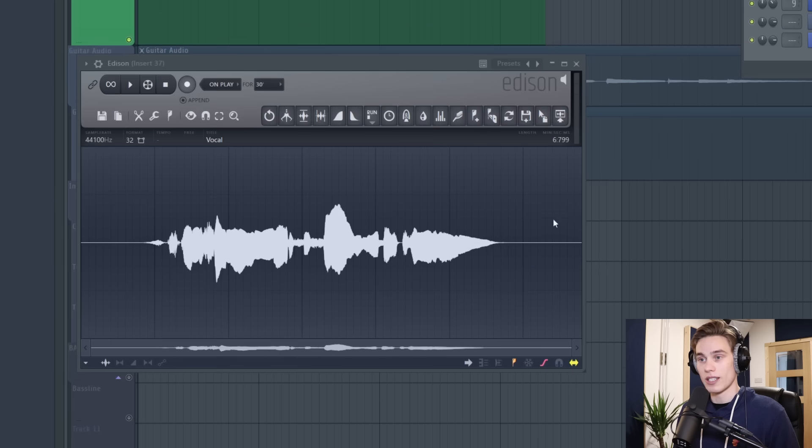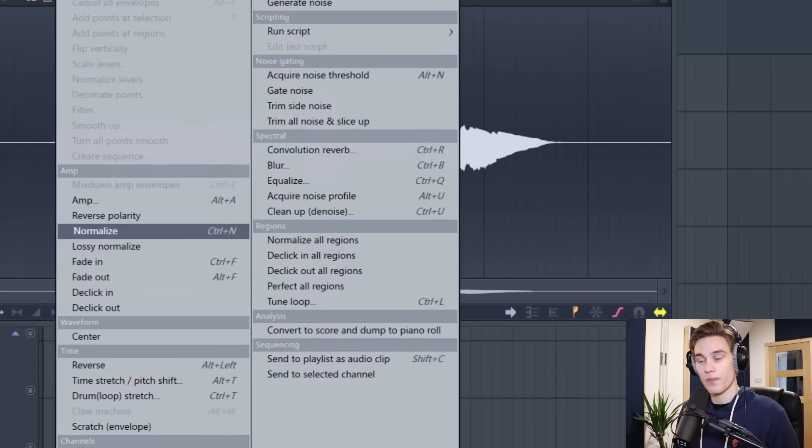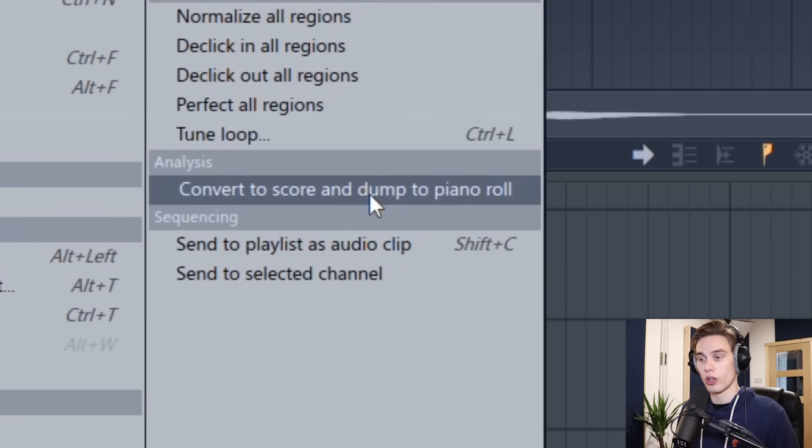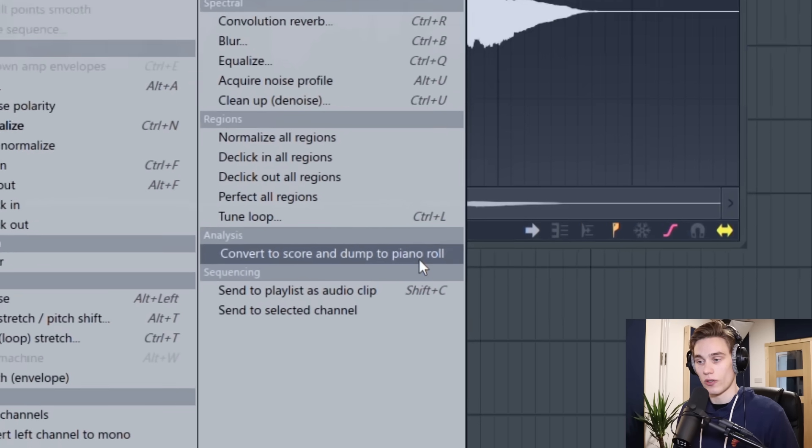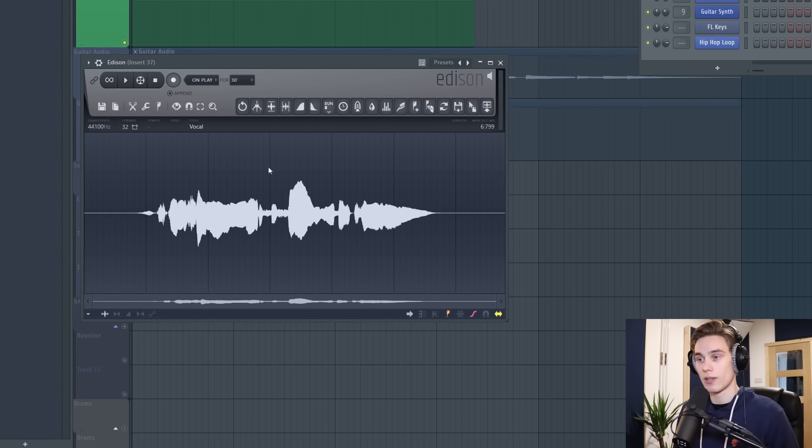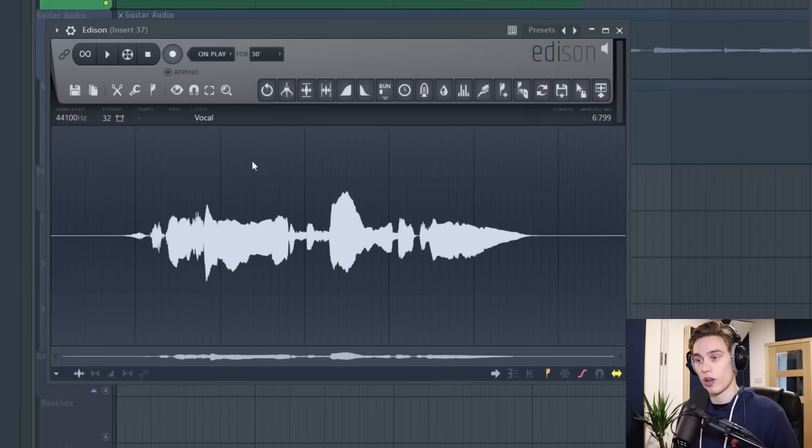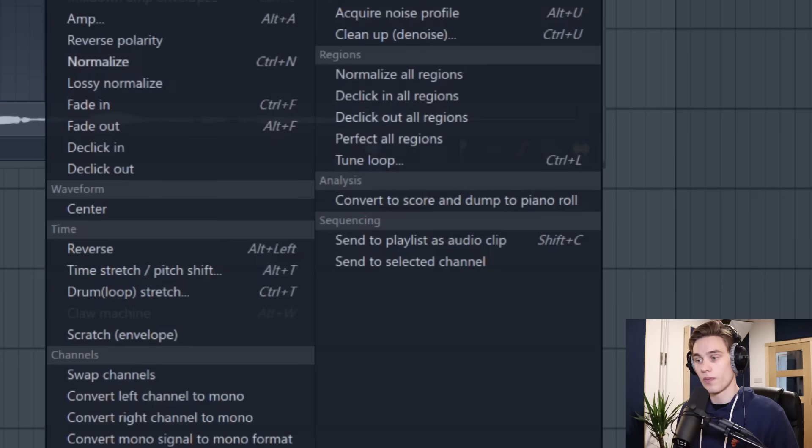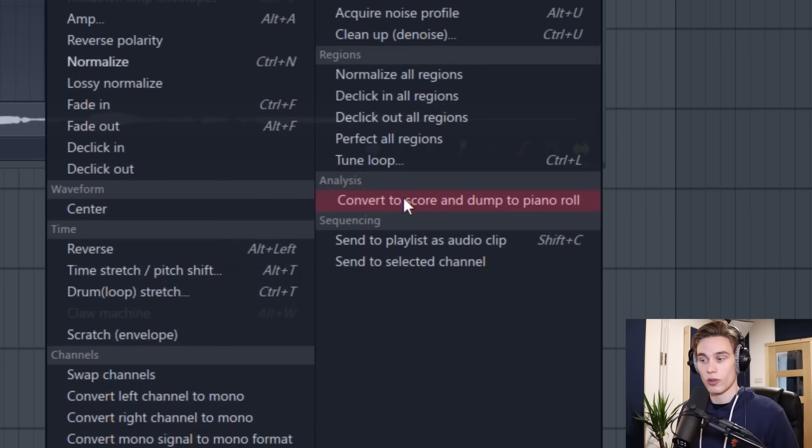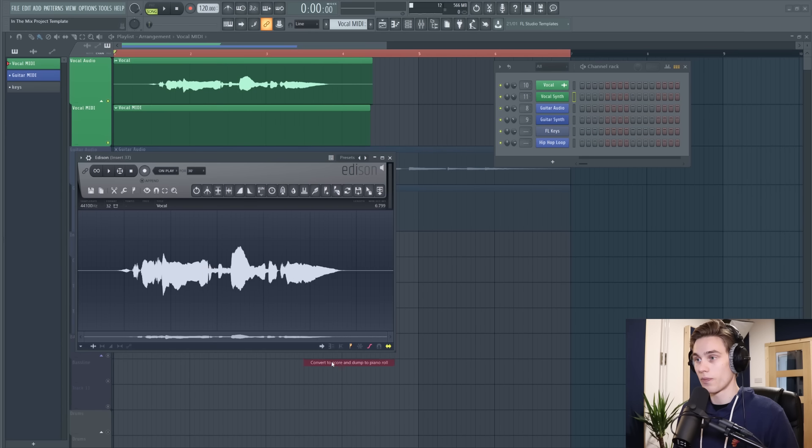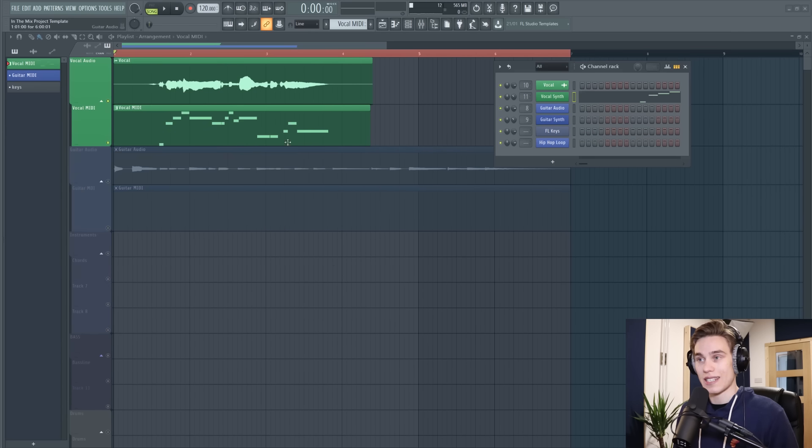Now what you do is inside Edison you select this spanner icon and then you go to analysis, convert to score and dump to piano roll. So if you click that it will do it. There is one other way to do this which is clicking anywhere in the waveform, right click, tools, convert to score and dump to piano roll. So either of those two, and as you can see it's added the MIDI into the pattern here.